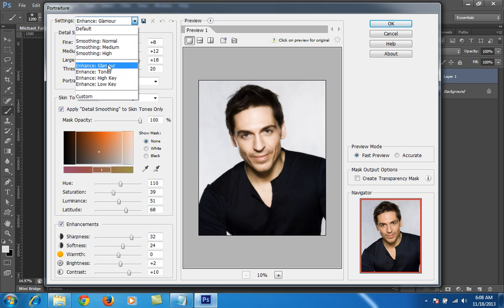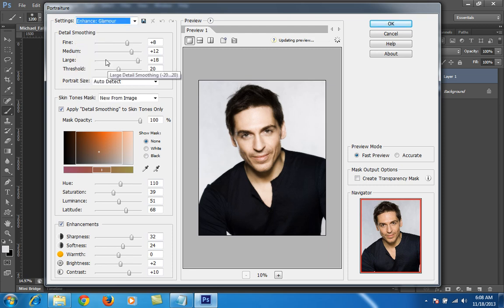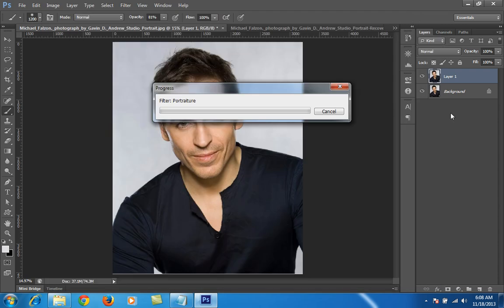Then I will enhance this photo with Glamour Glow.